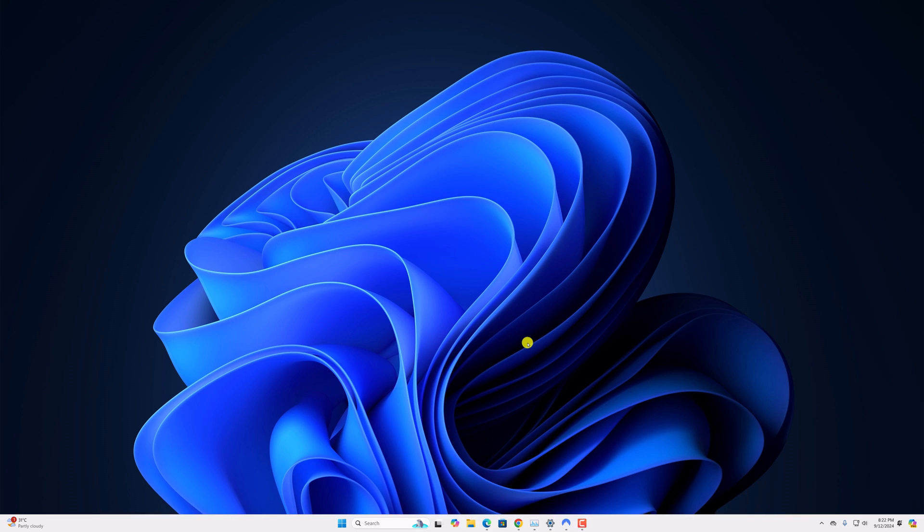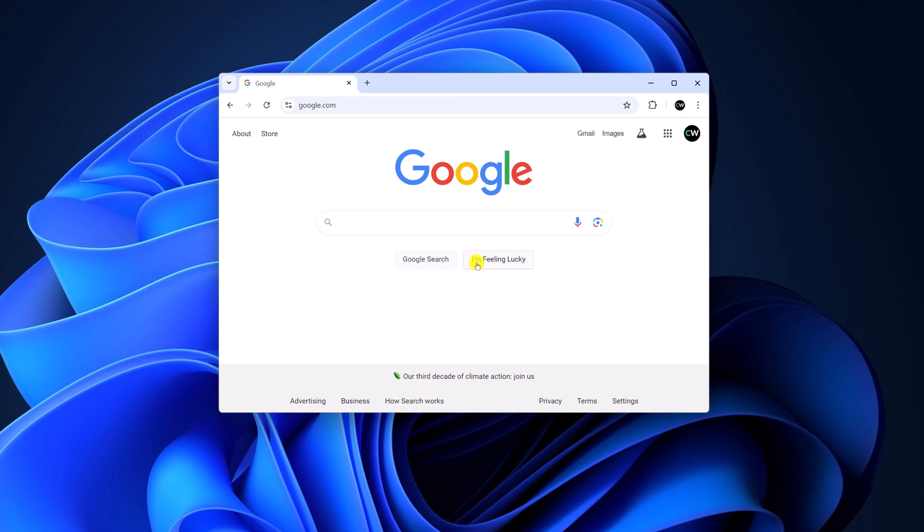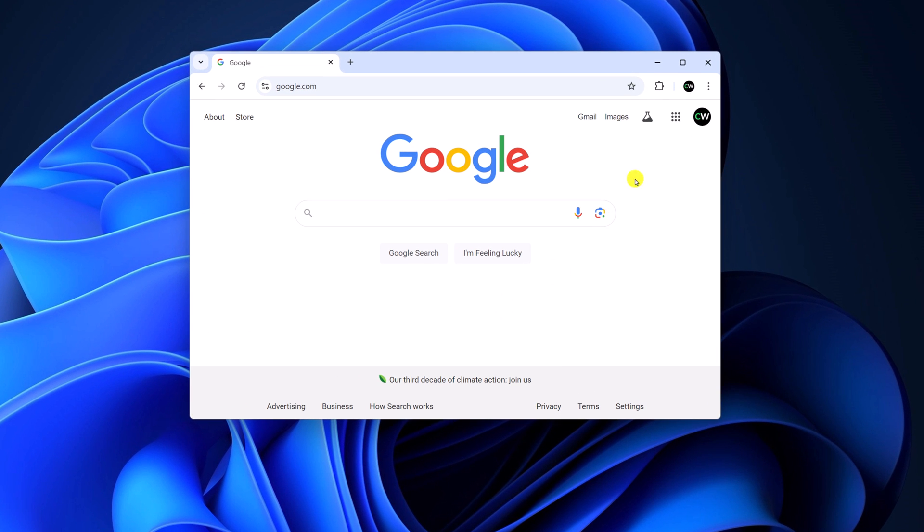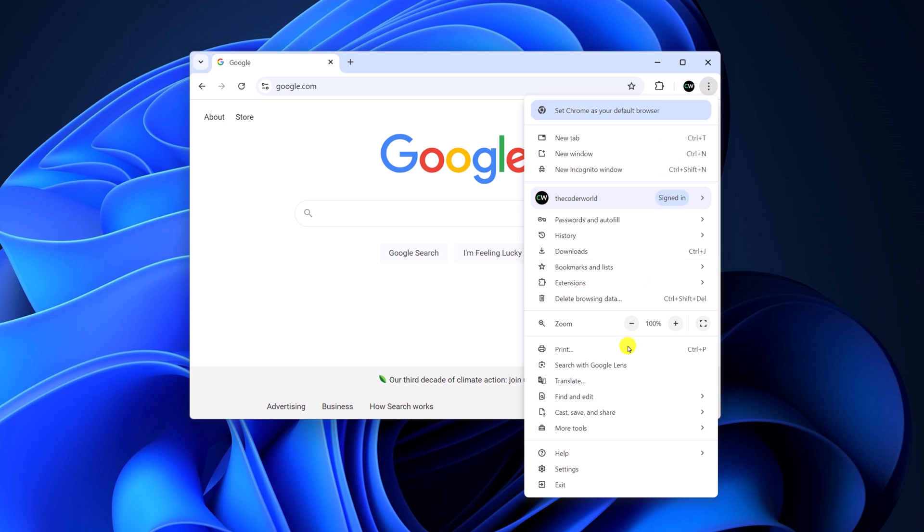For that, you have to open the Google Chrome browser. Now to enable microphone access, simply click on the three dot icon, then open settings.